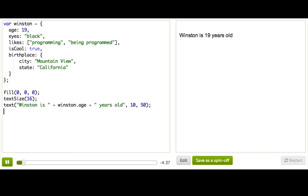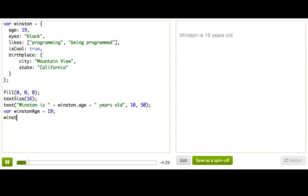Let's remember what it would be like if we were just using simple variables. We have var WinstonAge equals 19, and then if we wanted to change it, we would say WinstonAge equals 20.